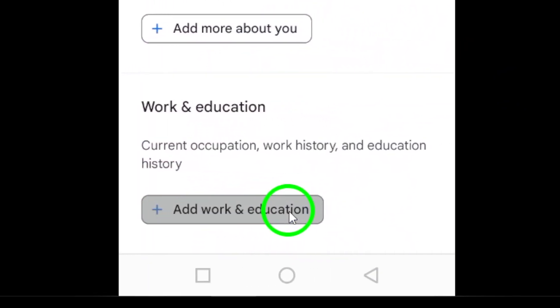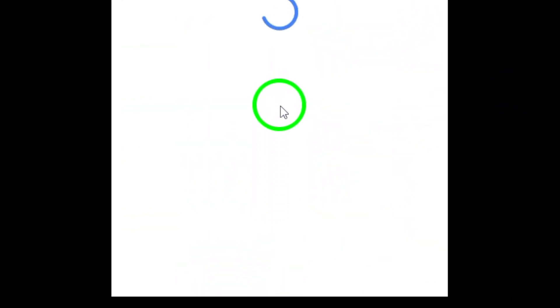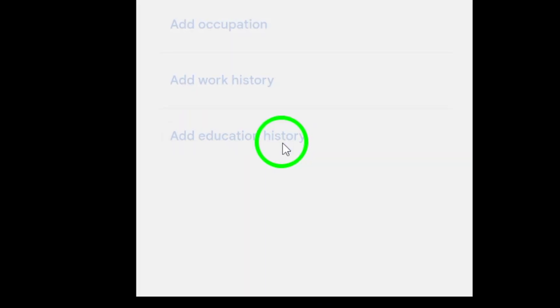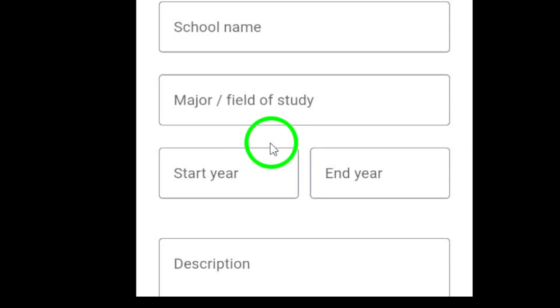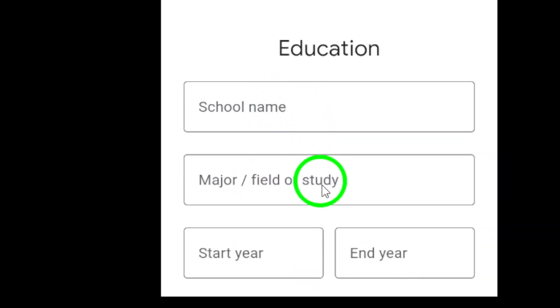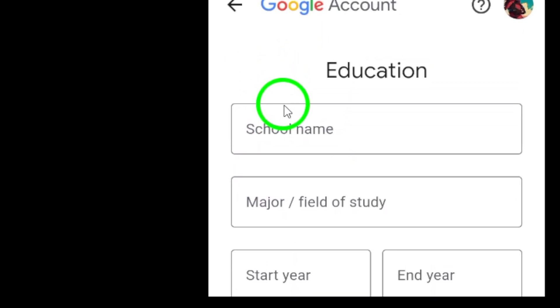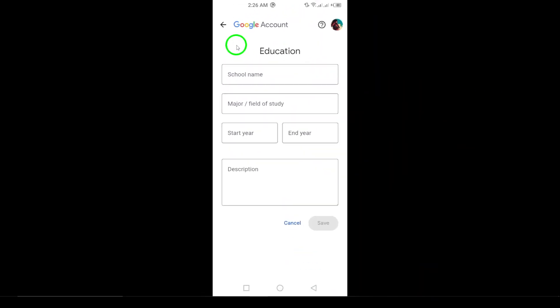Step 8: Enter the details about your college as you want them to appear, then tap Save. And just like that, you've added your college information to your Gmail account. This small update can enhance your online profile and help you connect with classmates and professionals in your field.